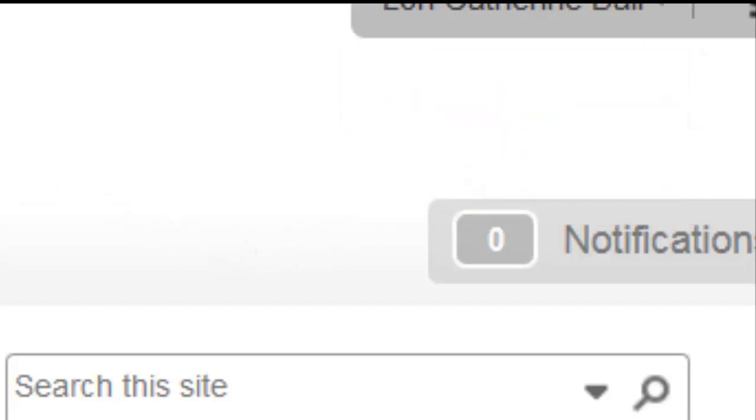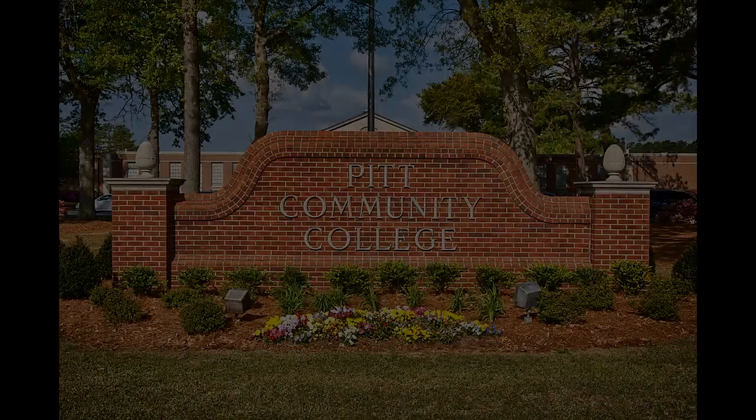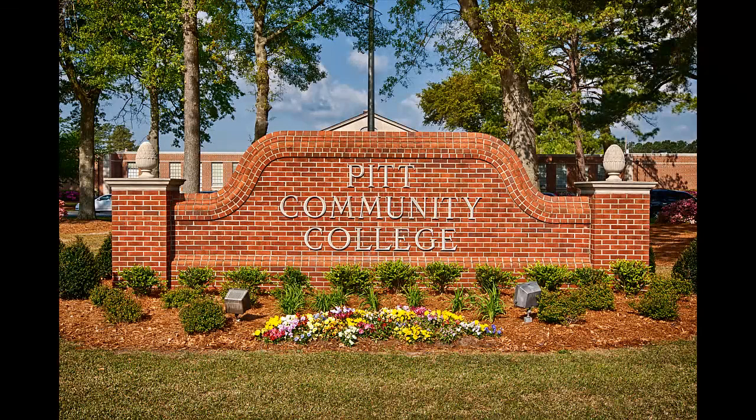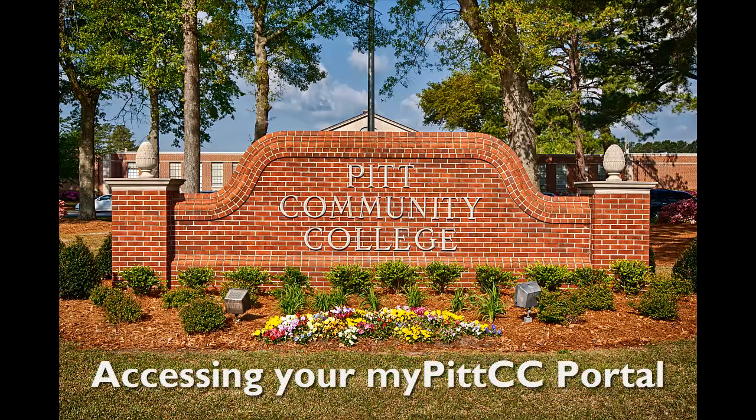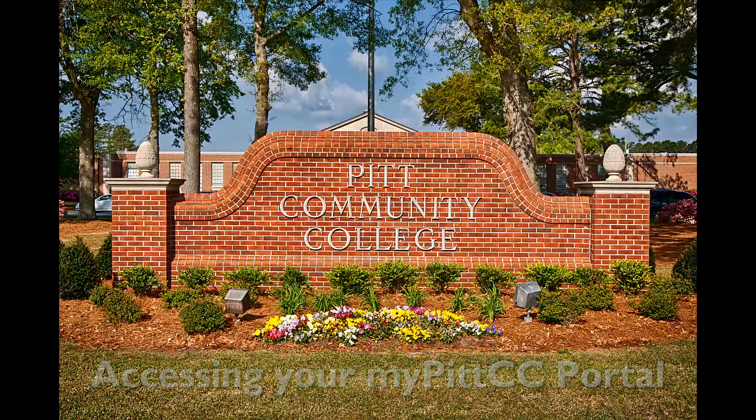On average, you should check your MyPITCC portal at least once a day, in addition to checking your student email three to four times a day. If you need access to a computer, the campus library and a number of computer labs are available for your use.